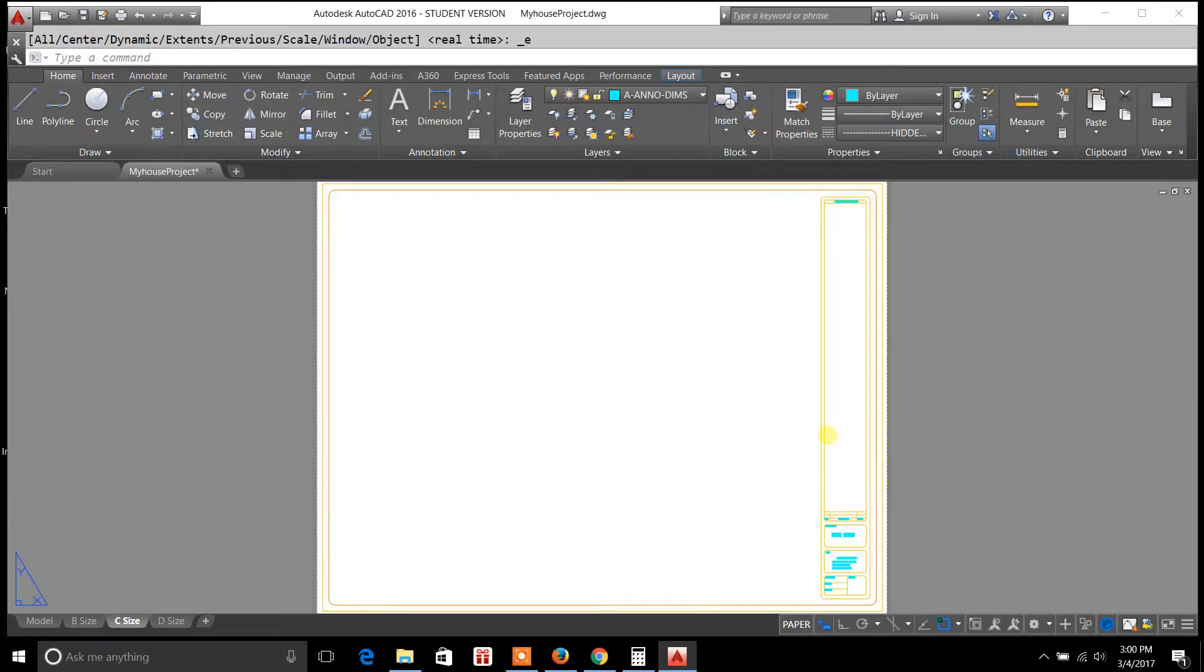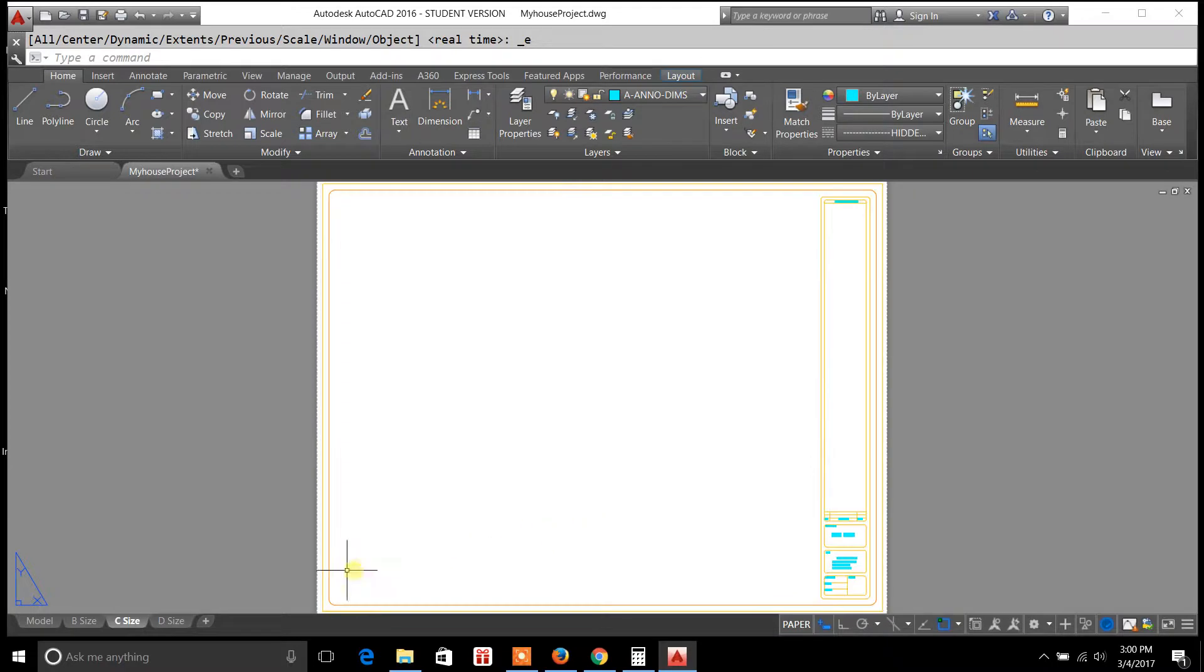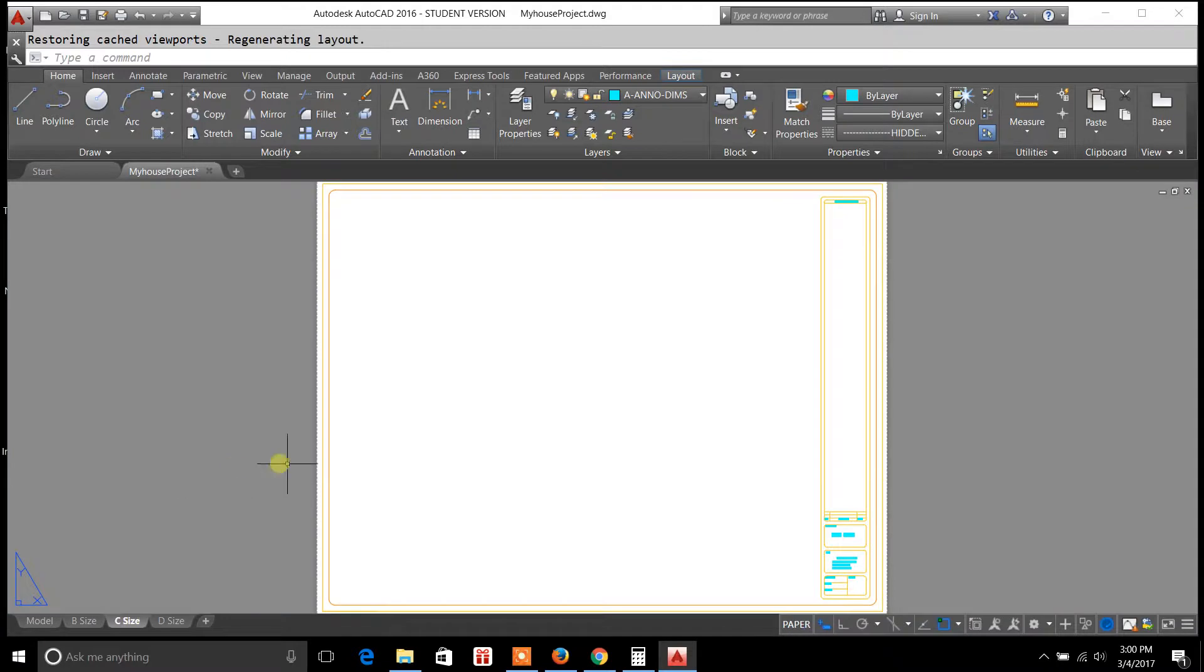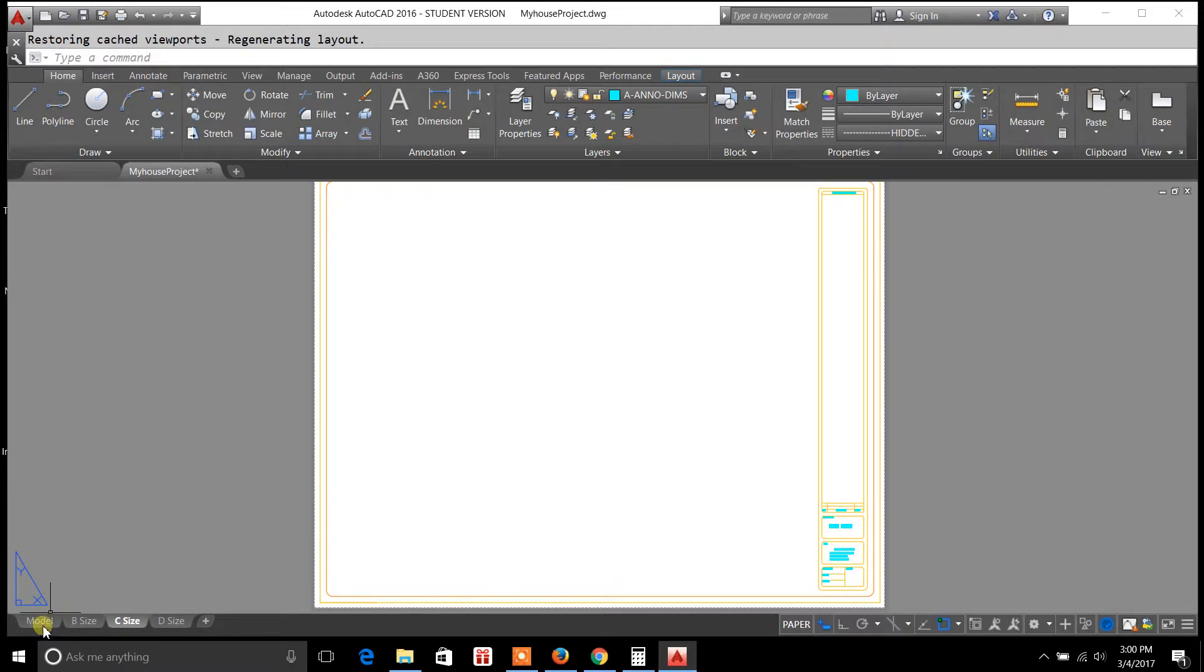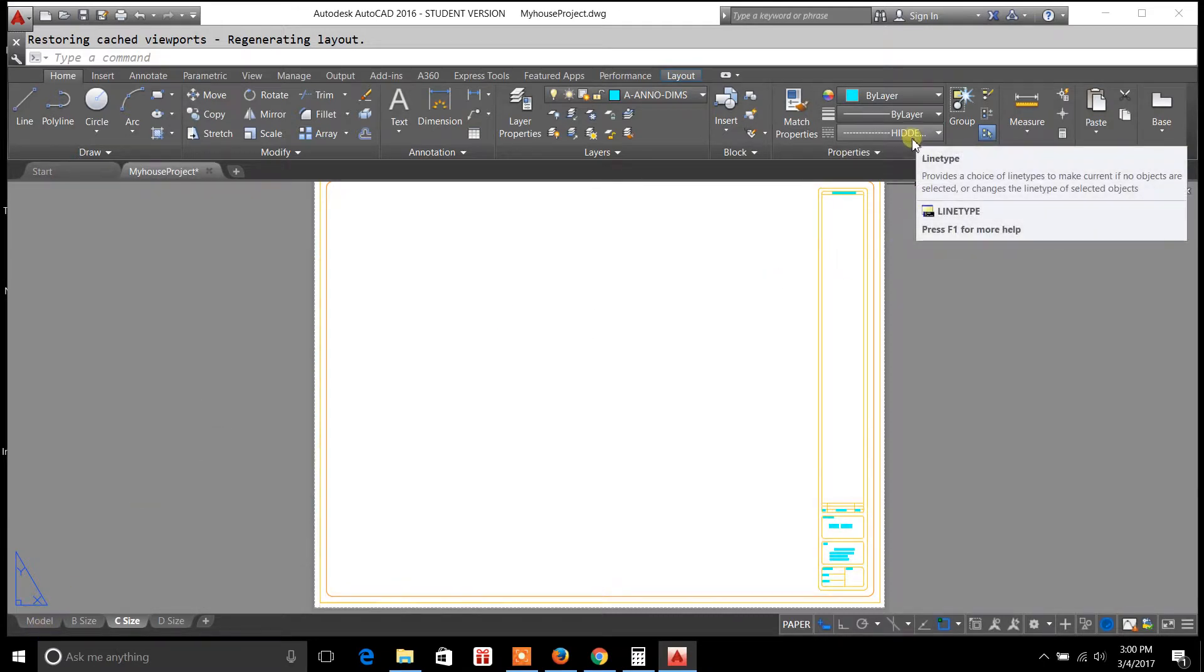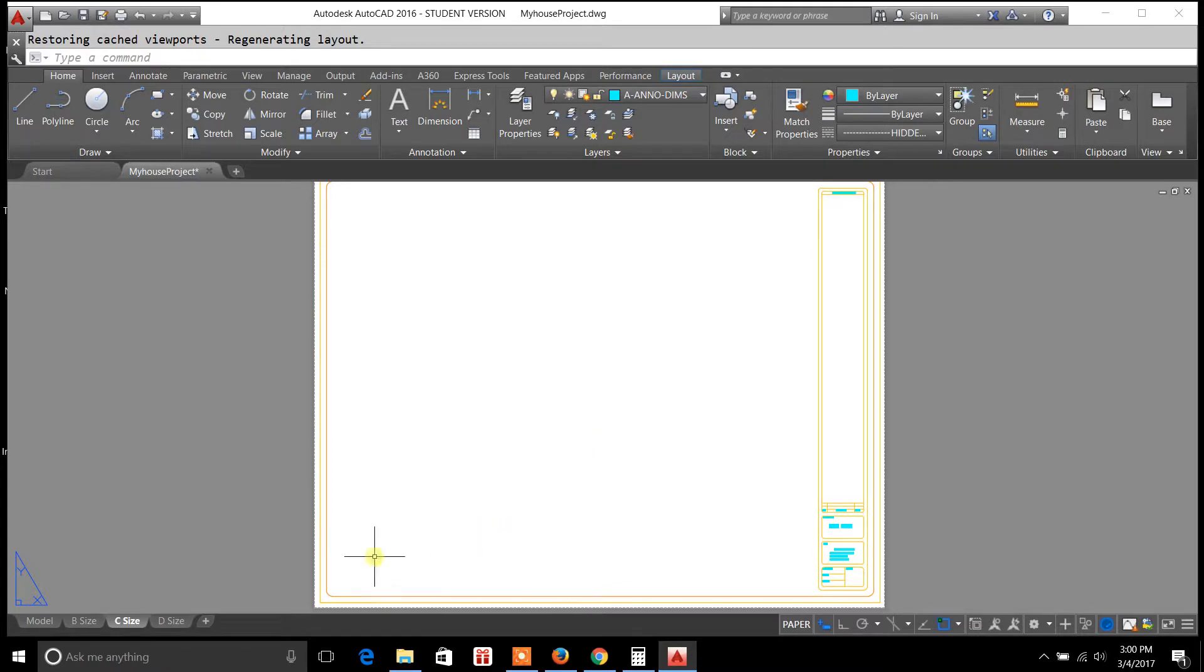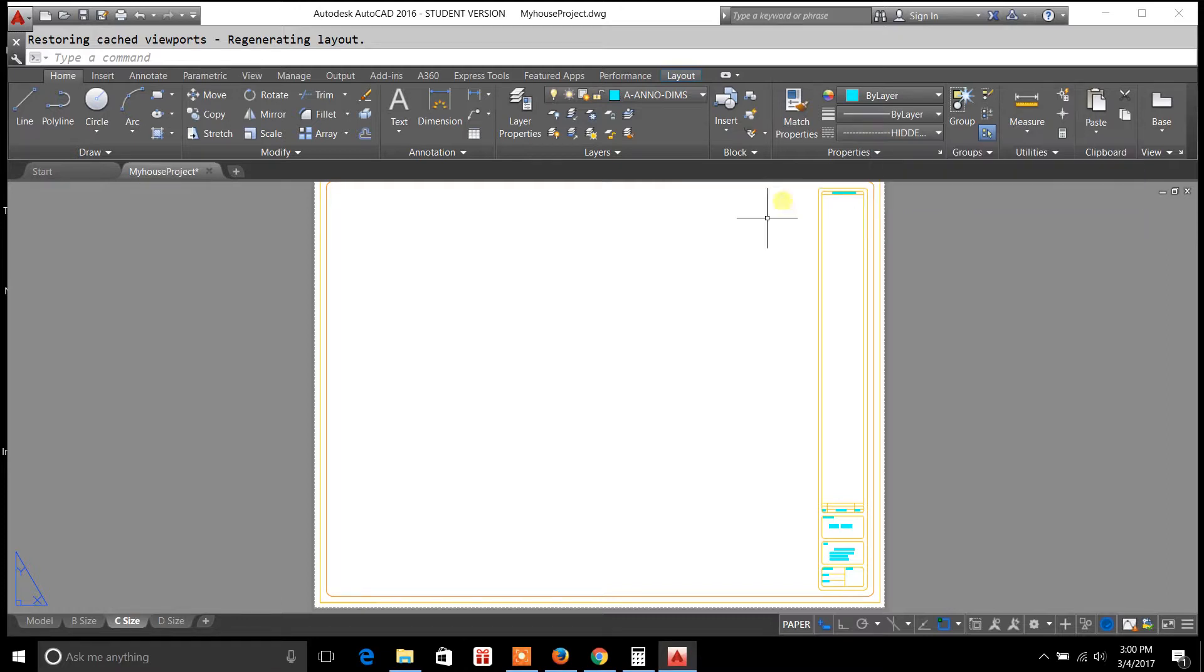A lot of times what will end up happening is that you will find yourself trying to print out and plot to a certain scale in your layouts, and sometimes if you're using the hidden line up here on line type, according to your scale sometimes the hidden line won't show up as a hidden line so you won't see the little dash marks like you're seeing up here.